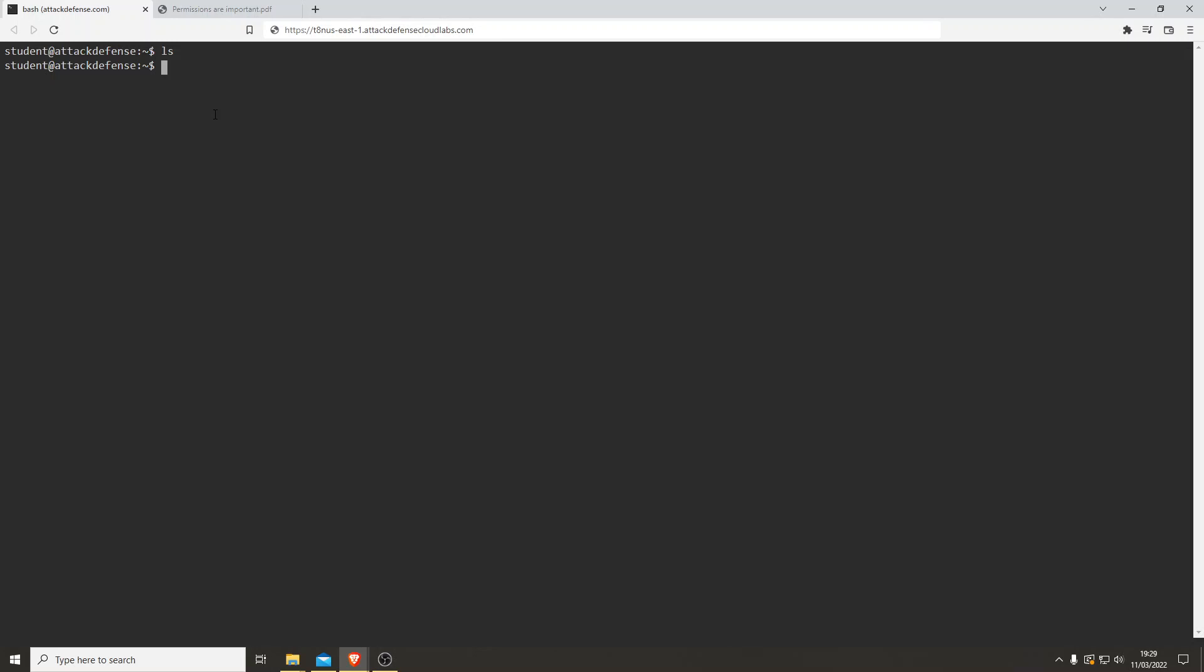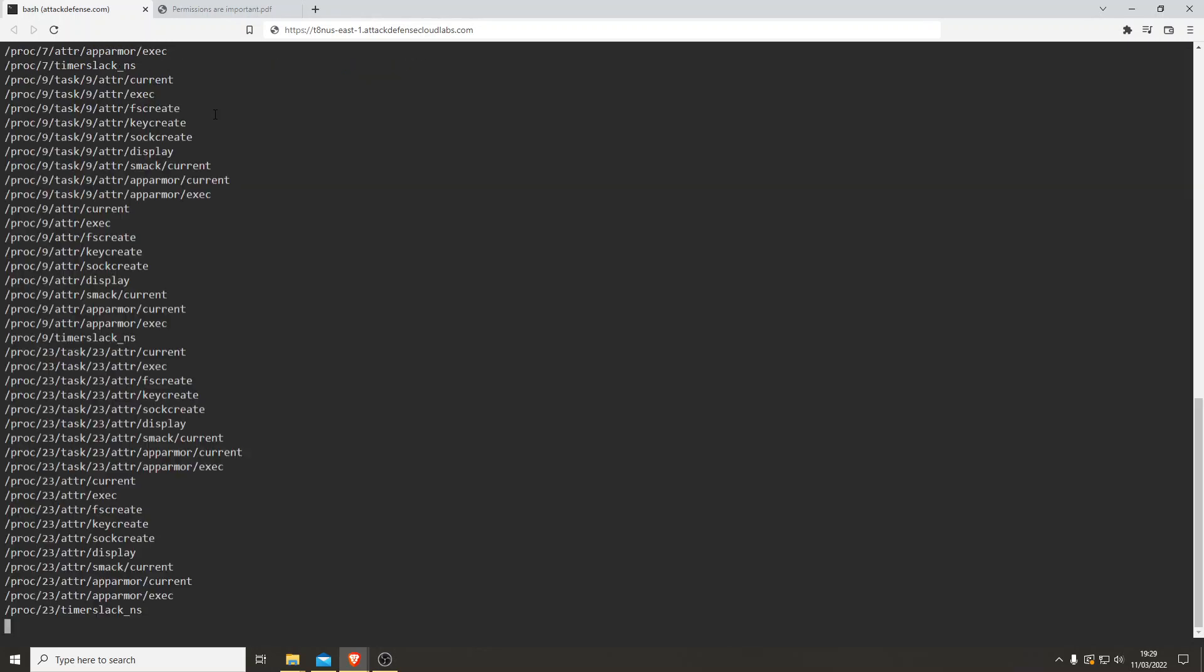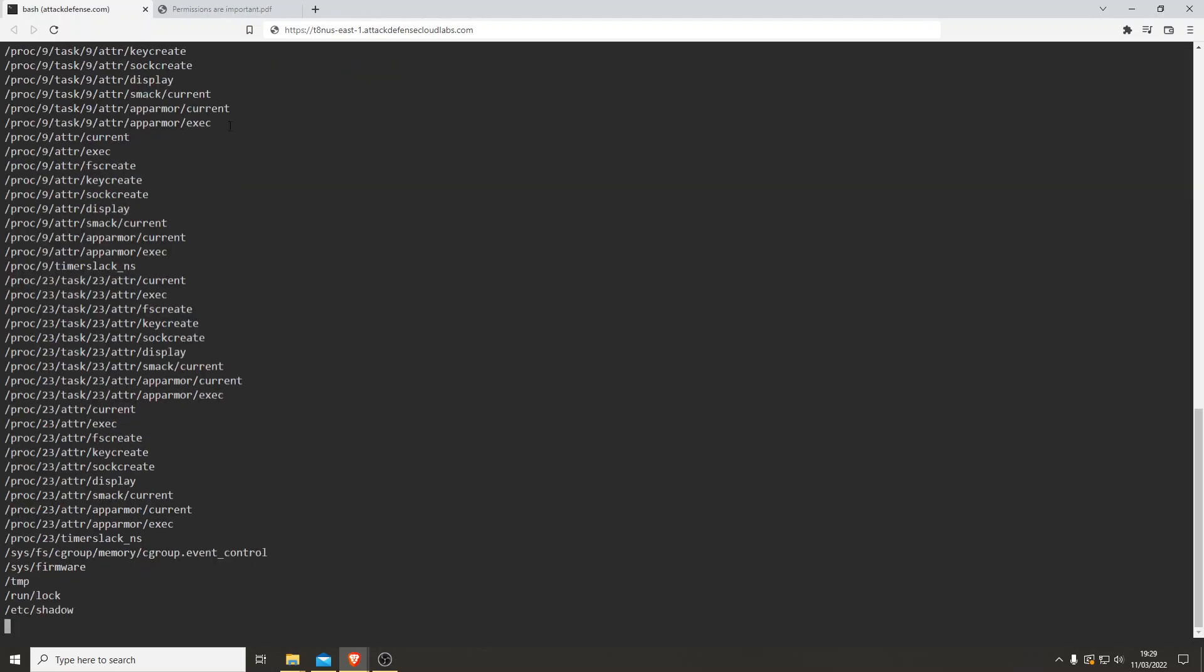We're looking for files that are writable, and you'll see why in a second. Let's find writable files that are going to be quite useful to us. We'll send the errors that don't matter to dev null. Let's see what we get.